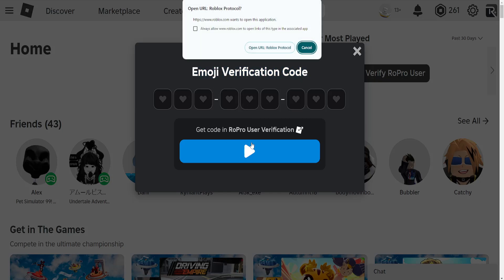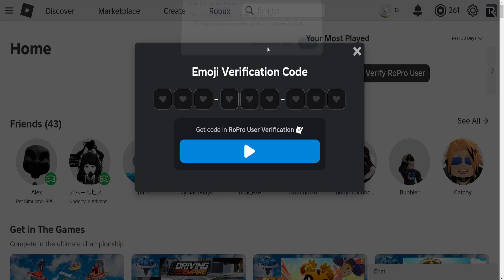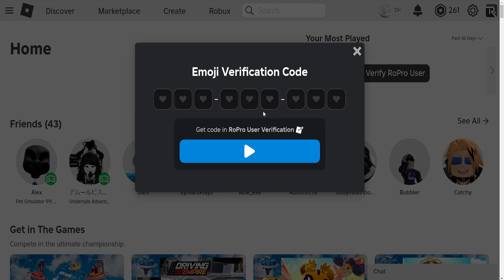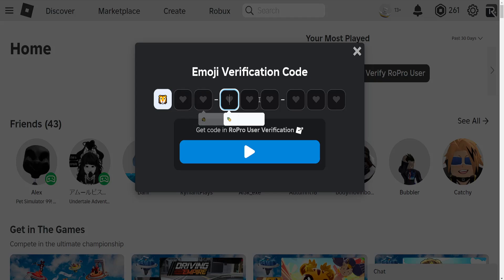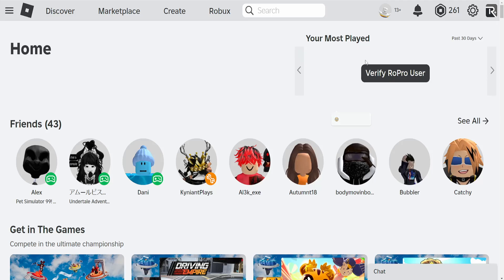We'll have to click on the play button, open the Roblox game, and what it's going to do is load up Roblox. You will be given a code and you want to paste that code right here in these sections.